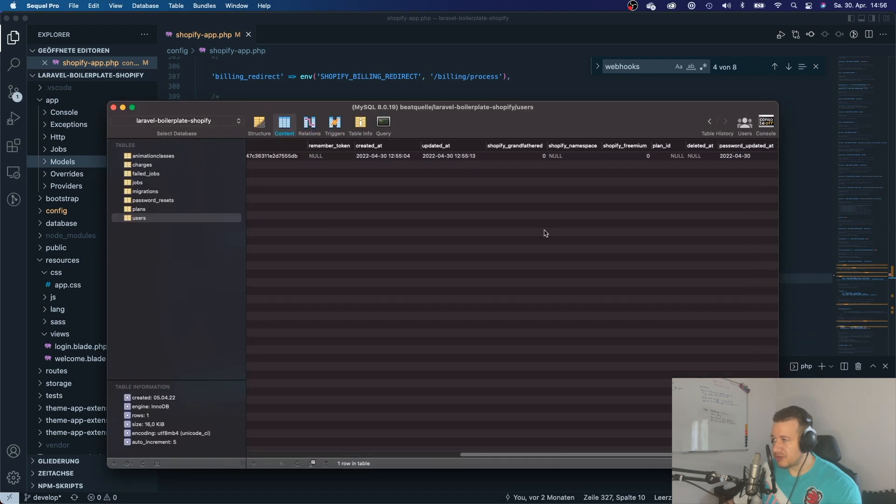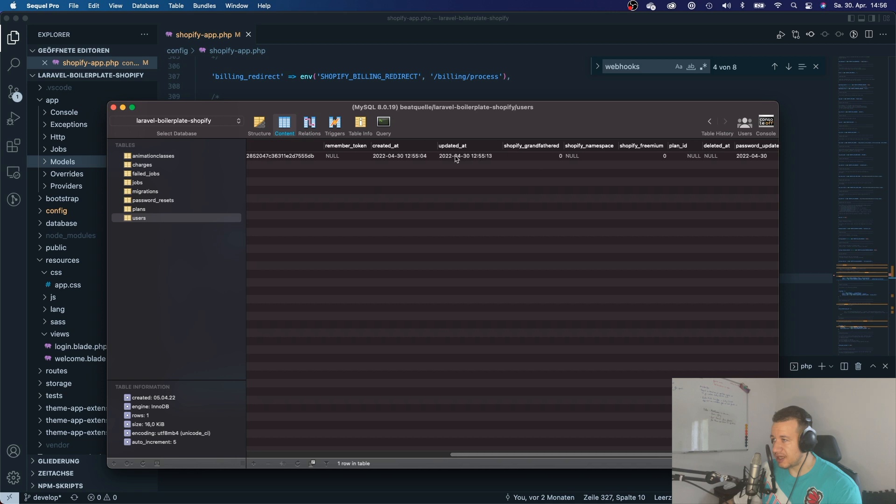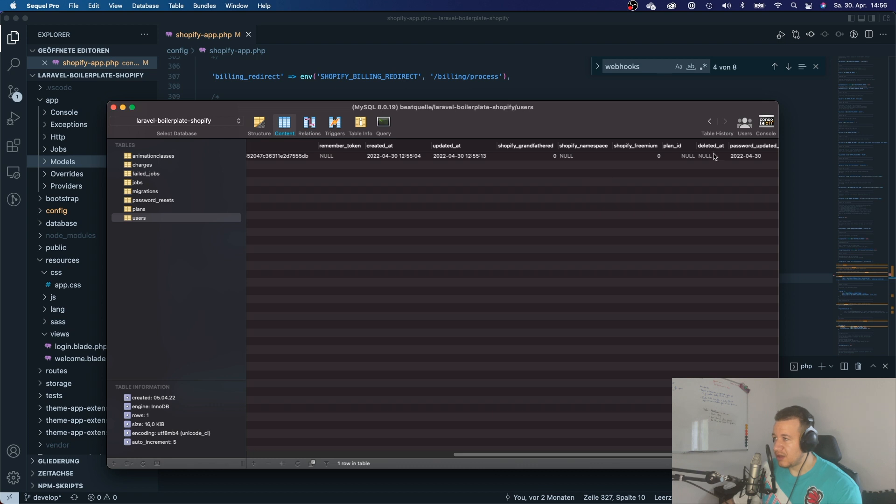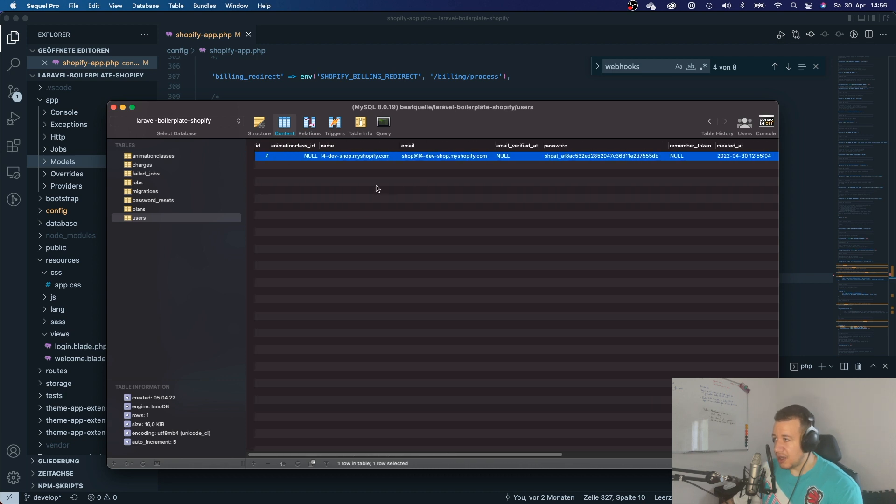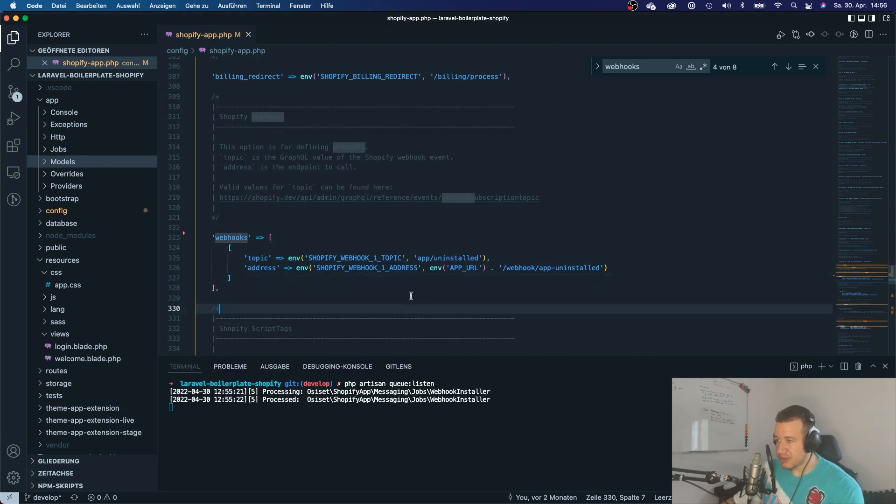Because I'm here on my local application and nothing happened. And also, if I take a look at my database, everything is still the same. And actually, it should have deleted it, or it should have soft deleted it or anything, but didn't do anything. So a soft deletion would mean that it would just say deleted at and give the current date, but nothing of that happened.